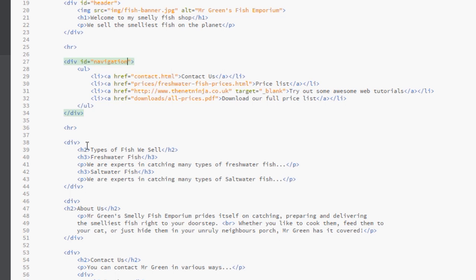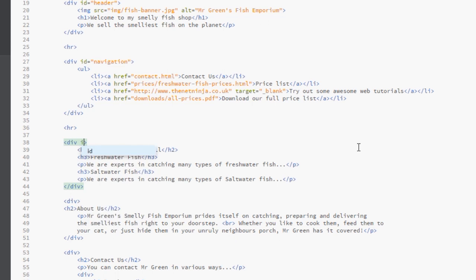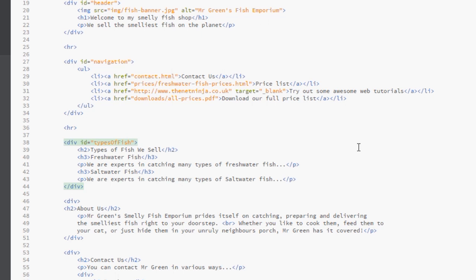Likewise we're going to give the navigation area an ID of navigation, and then we'll move down to this bit here, types of fish we sell, and I'll say ID because there's only one of these sections. Types of fish - now I've used multiple words for this ID which is fine. Different developers have different ways of attacking this. I like to put a hyphen between each word. A lot of developers like to do something called camel case, which is where you write the first word and then you do a capital letter for the beginning of every subsequent word, so that would be types capital O for of and then capital F for fish.